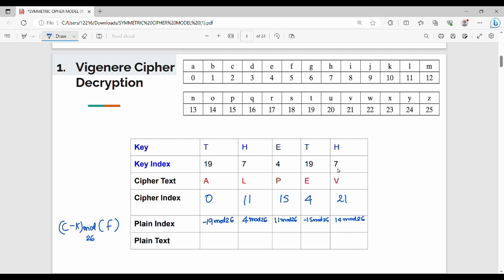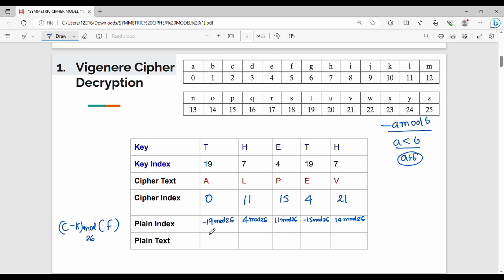When a result is negative, we handle it like this: minus 19 plus 26 is 7. So 4 mod 26 is 4, 11 mod 26 is 11. For minus 15 mod 26, since it is less than 0, we add 26 to get a positive result of 11.